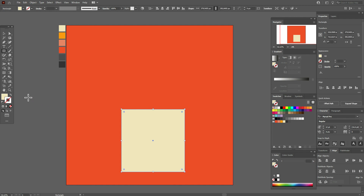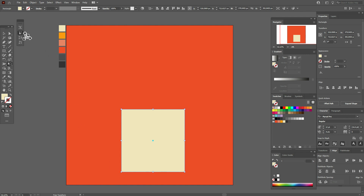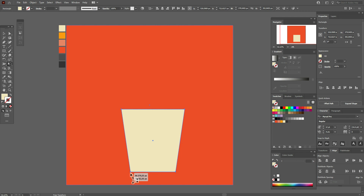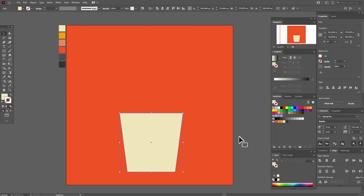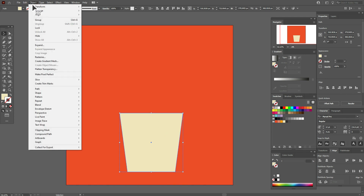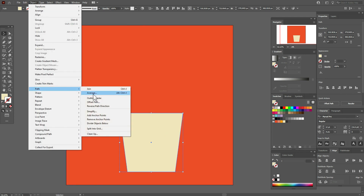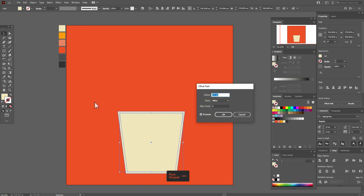This size. Now select the Free Transform Tool — you need to move this point, select this option, and move it like this, closer to the center. Now make the glass a little shorter like this. Now go to Object > Path > Offset Path, minus 30.